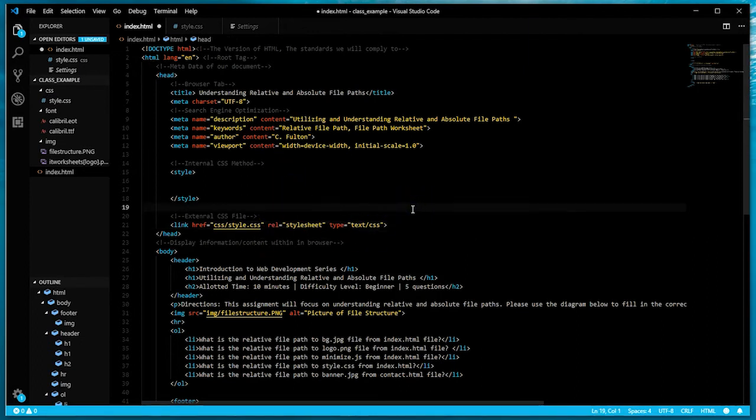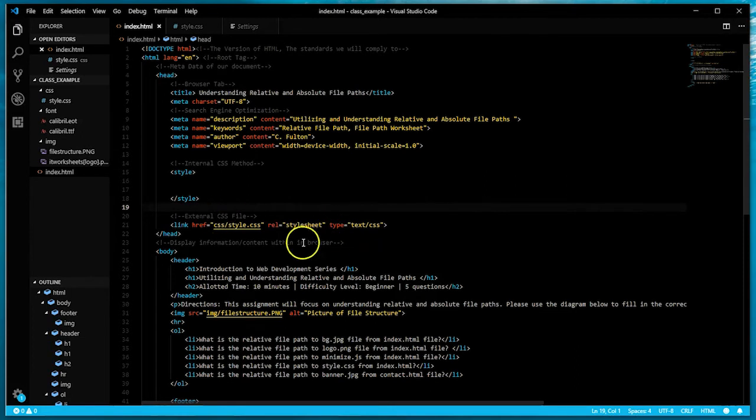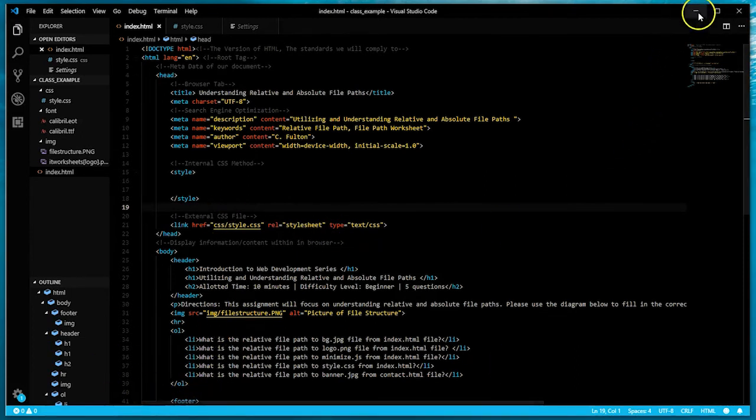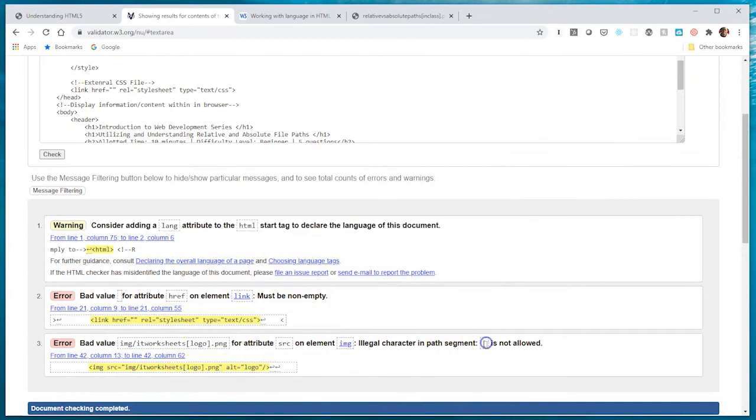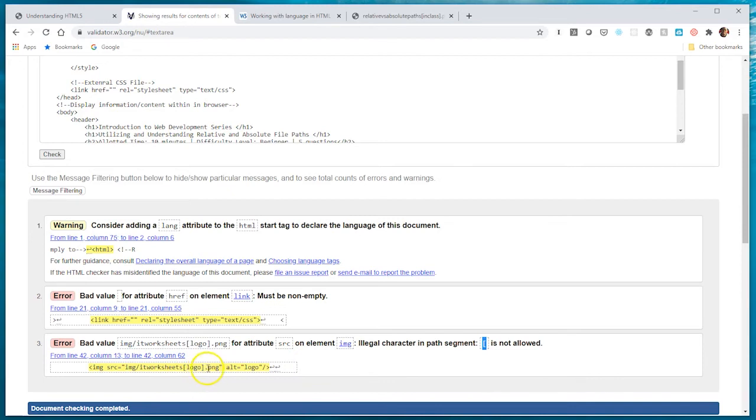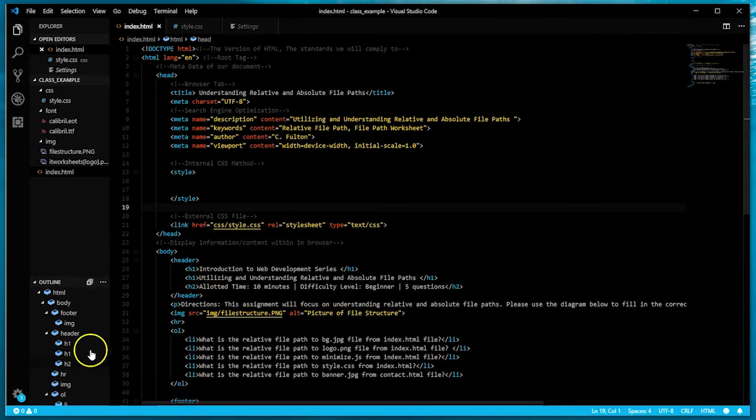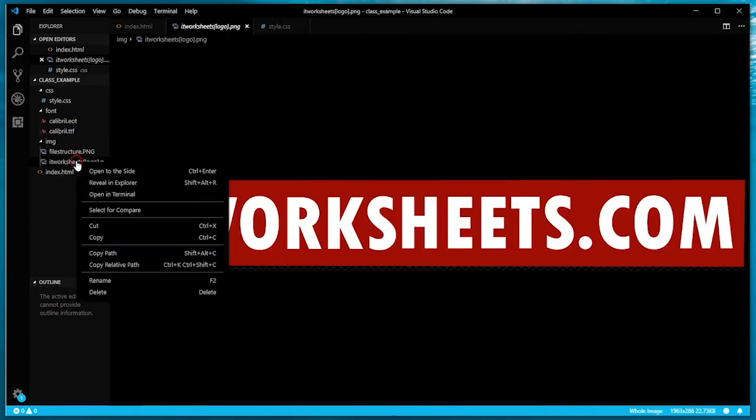I'm going to press save, control S is the command shortcut. The next error has to do with the file name, that we can't use this character - it's an illegal character. What I'm going to do is rename my file and then rename the file path accordingly.